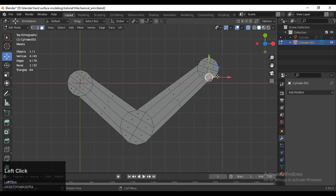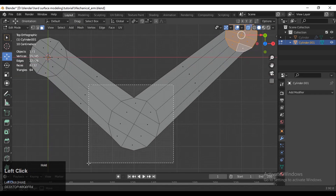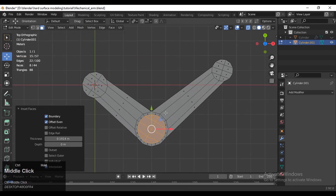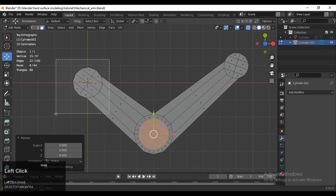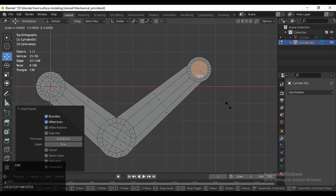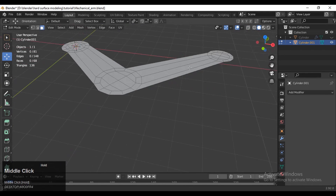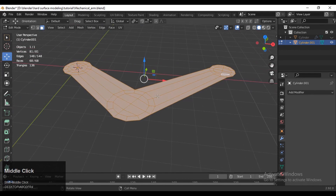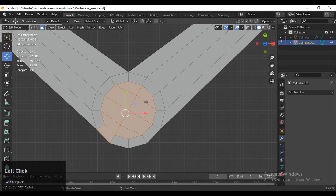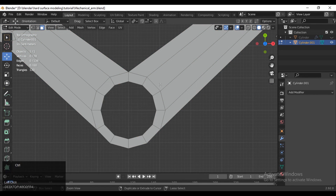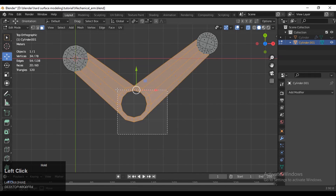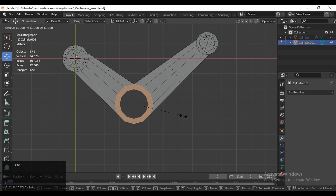Scale them down and adjust the size. Then select these faces and press I for the inset operation. After that, delete these faces because we want to create more topology there — that's why I deleted those faces. Then adjust it one more time.